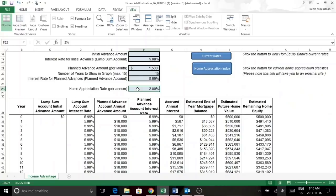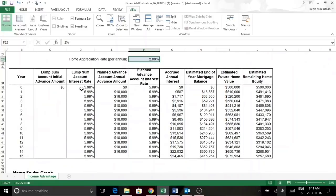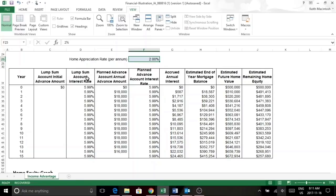So I've put in a modest home appreciation rate of 2%. So here you can see the year column, the initial lump sum, the current interest rate.